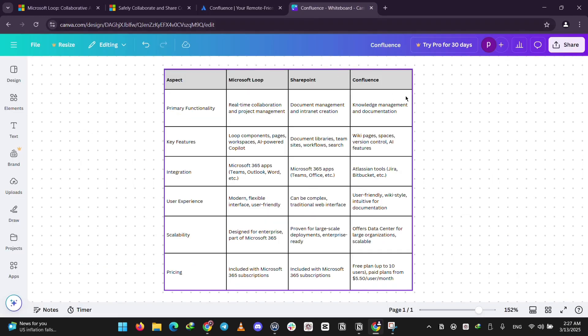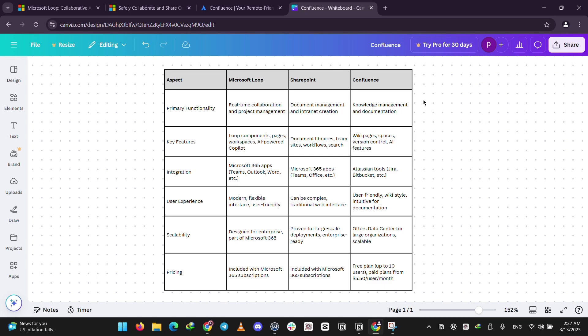Let's take a look at this chart that I've made for you to compare. Microsoft Loop's primary functionality is real-time collaboration and project management. SharePoint is document management and intranet creation. Confluence is knowledge management and documentation. Microsoft Loop's key features are loop components, pages, workspaces, and AI-powered Copilot. SharePoint features document libraries, team sites, workflows, and search.